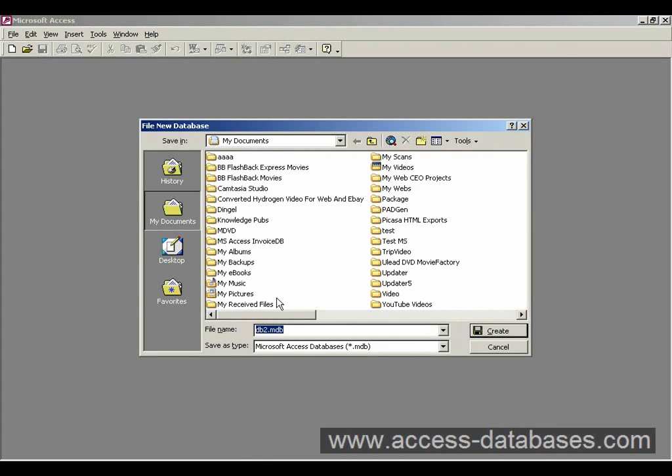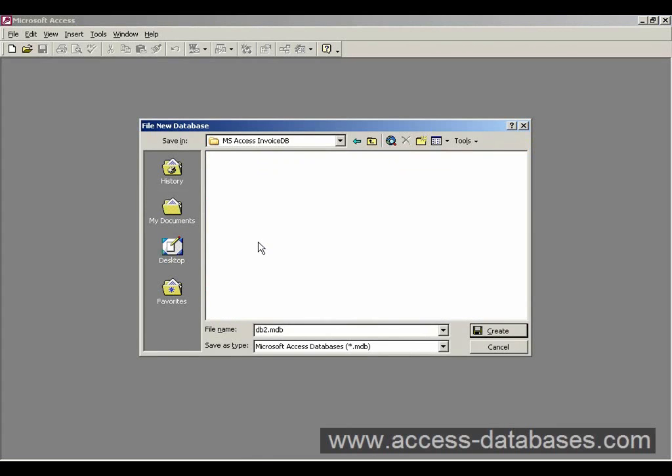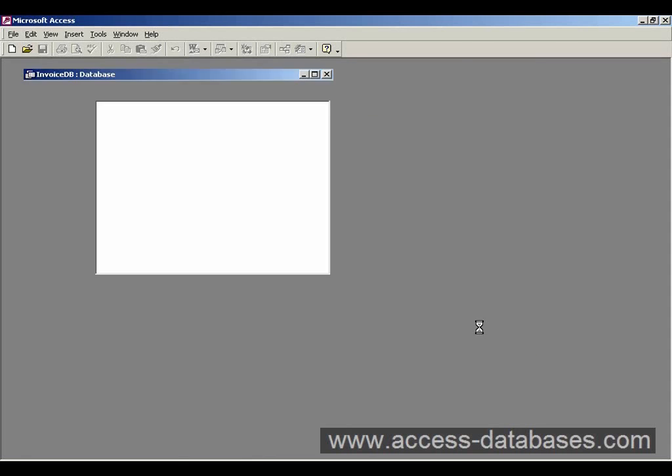Now it's asking us for a name for the database, so I'll just select an area I'm going to put it in. I've just called it InvoiceDB for now. We'll click Create.